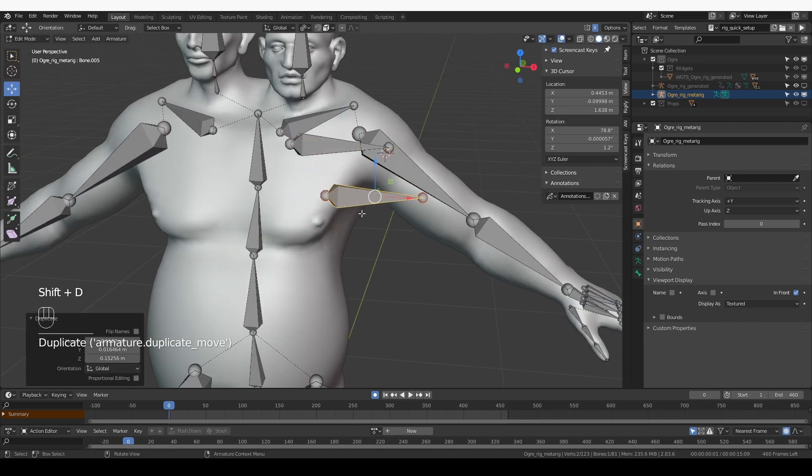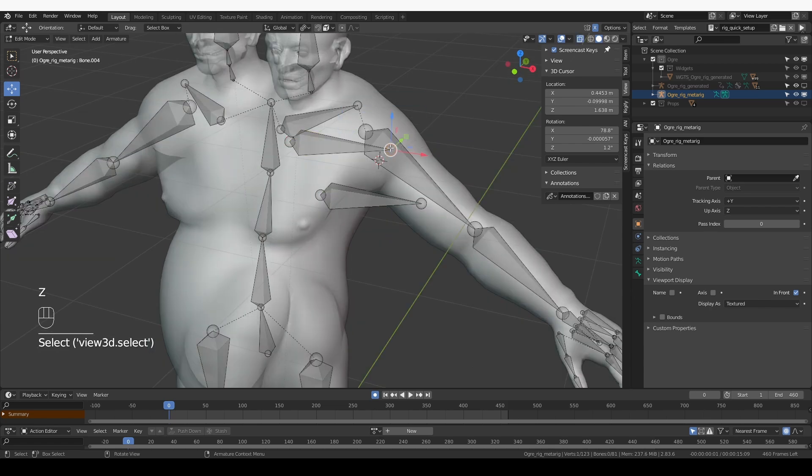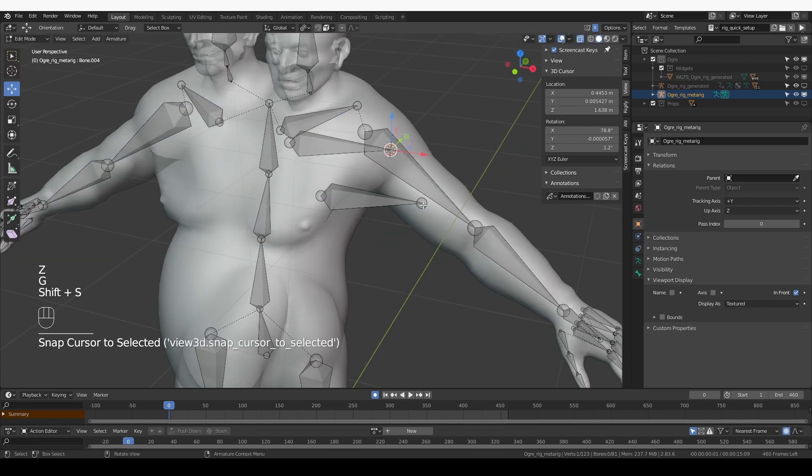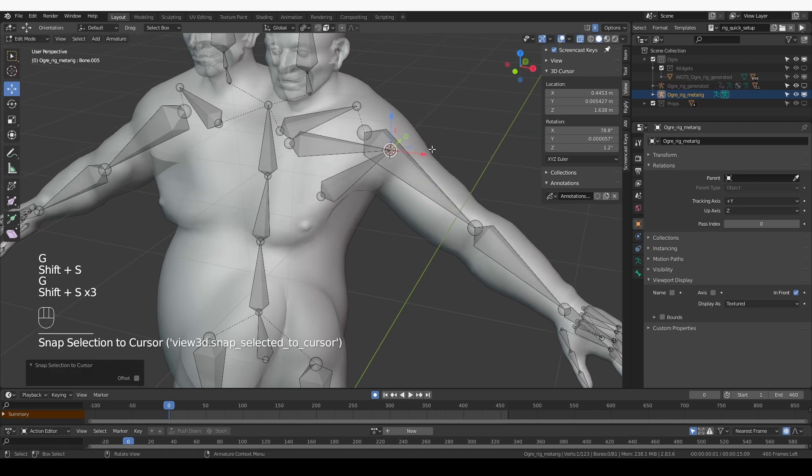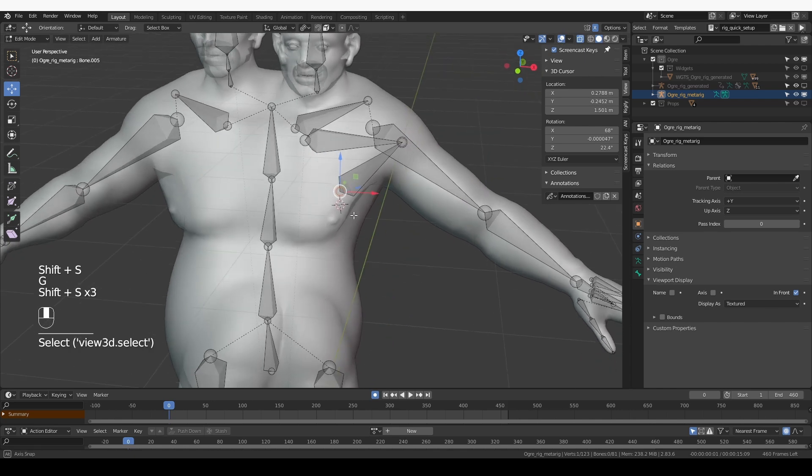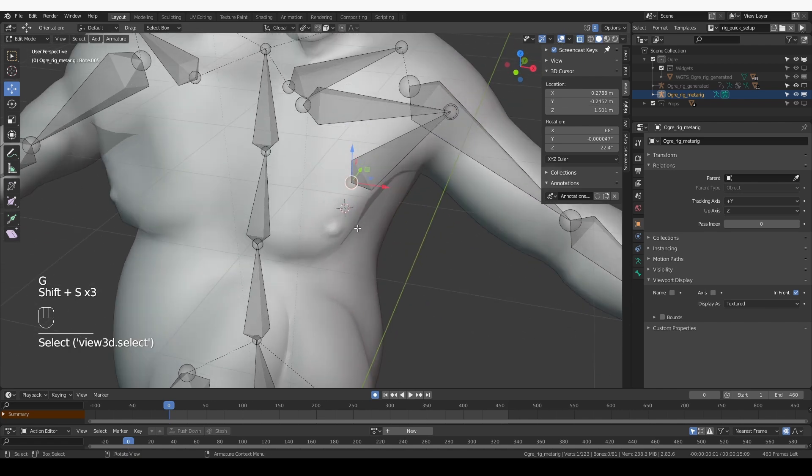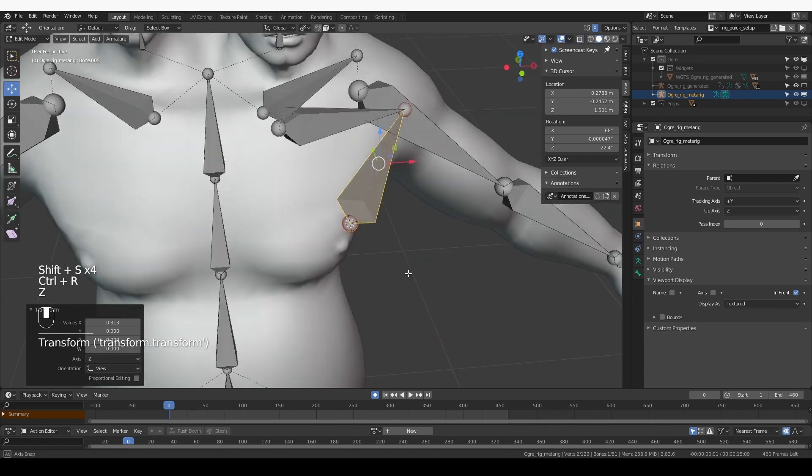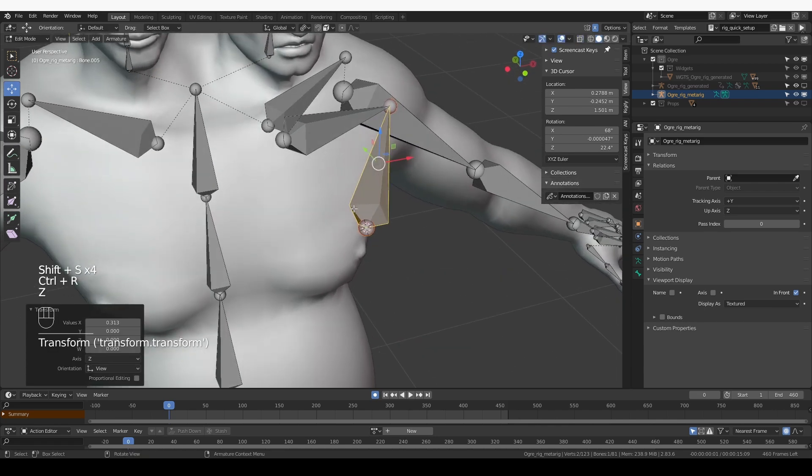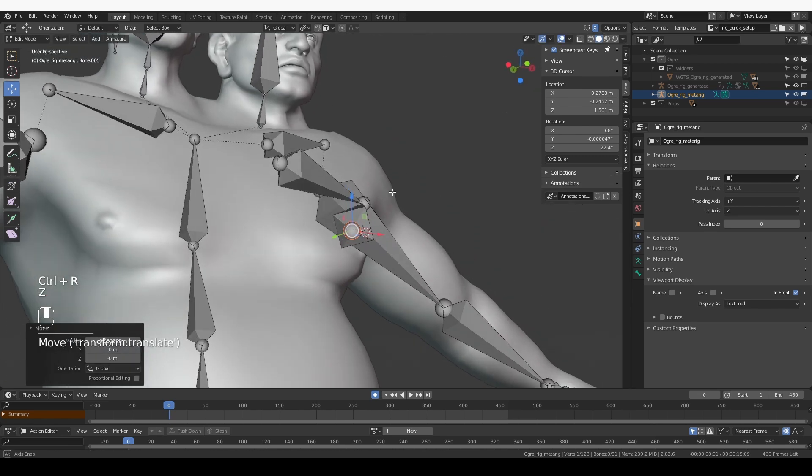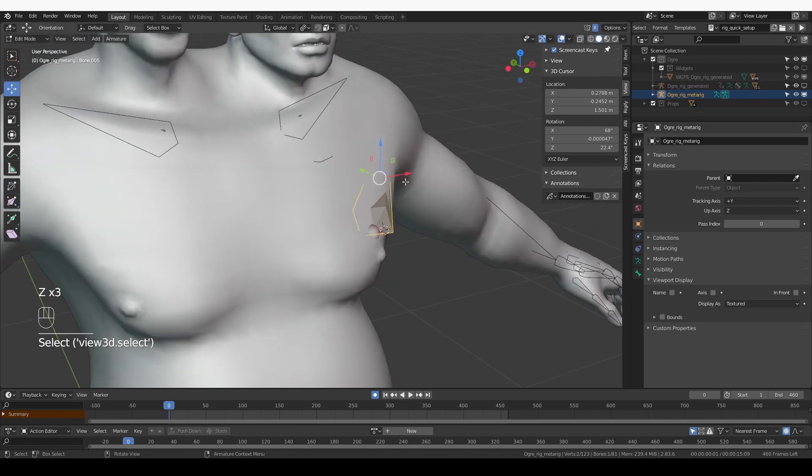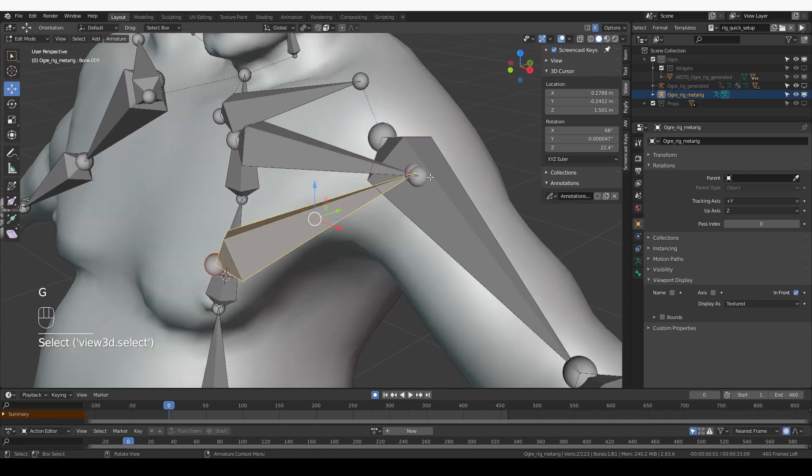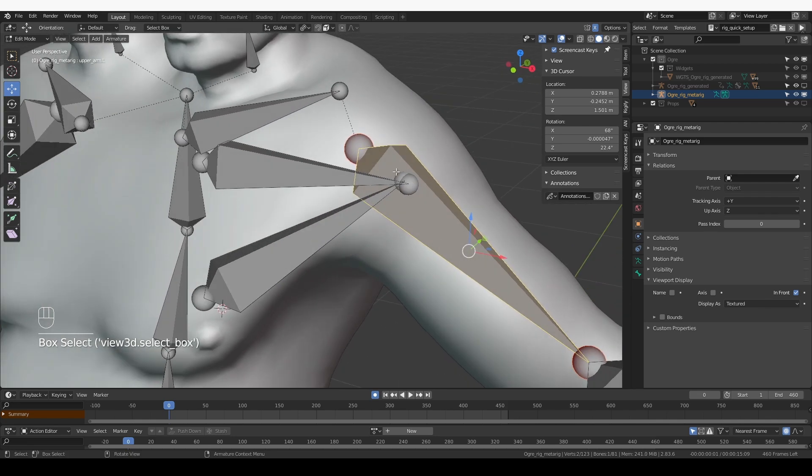Then just Shift-D, duplicate it. Set the cursor at the tail of this bone, and then select the tail of the other new bone. And Shift-S, selection to cursor. And then I'll put the cursor over here and set the head of this bone to this position. I want to move these bones a little bit deeper under the skin.